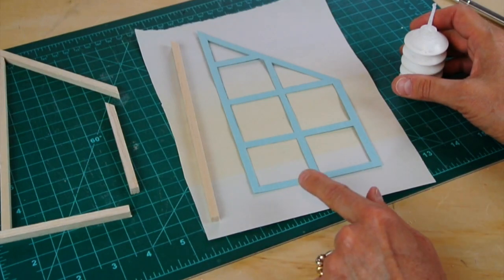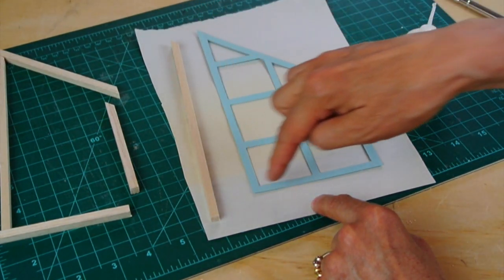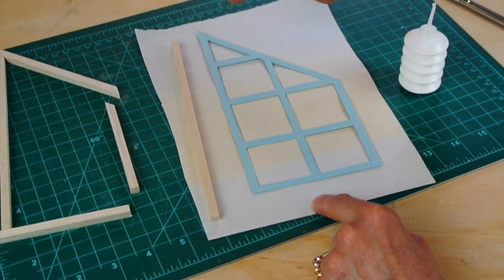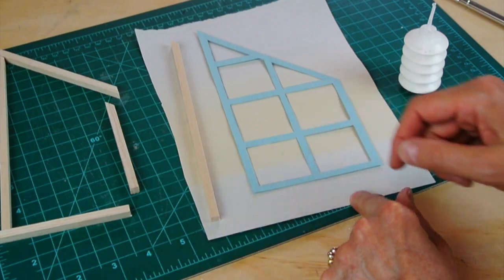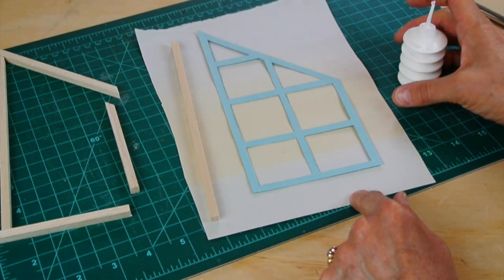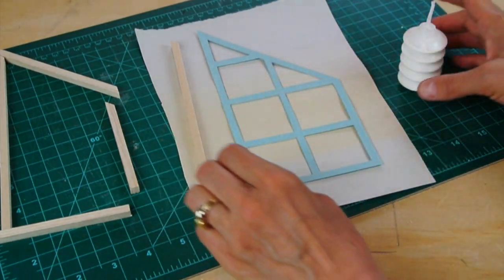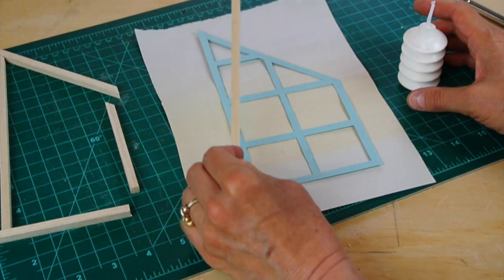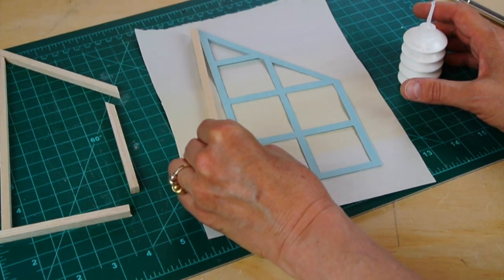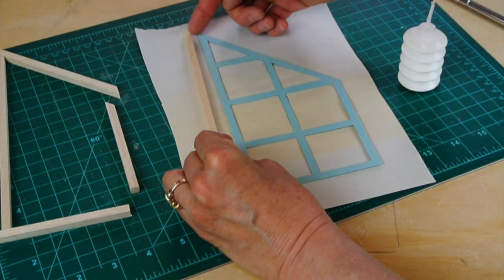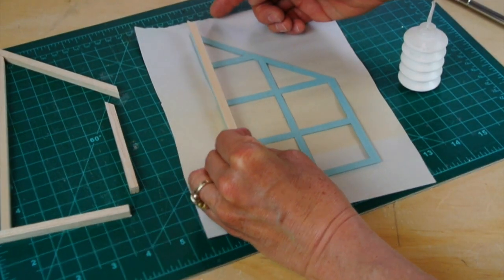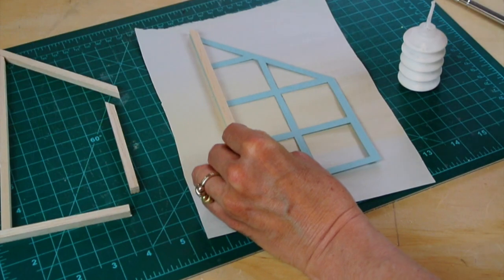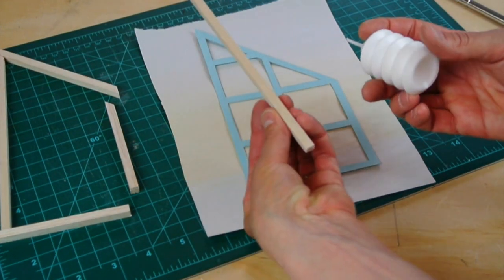Now I'm going to glue that framework down using the outer edge of this sheet of paper as my guide. I've got a piece of scrap paper below so that no glue oozes out onto my work surface. Make sure that you orient this in the proper direction. This is how it will glue on, so I have to put glue on this side.